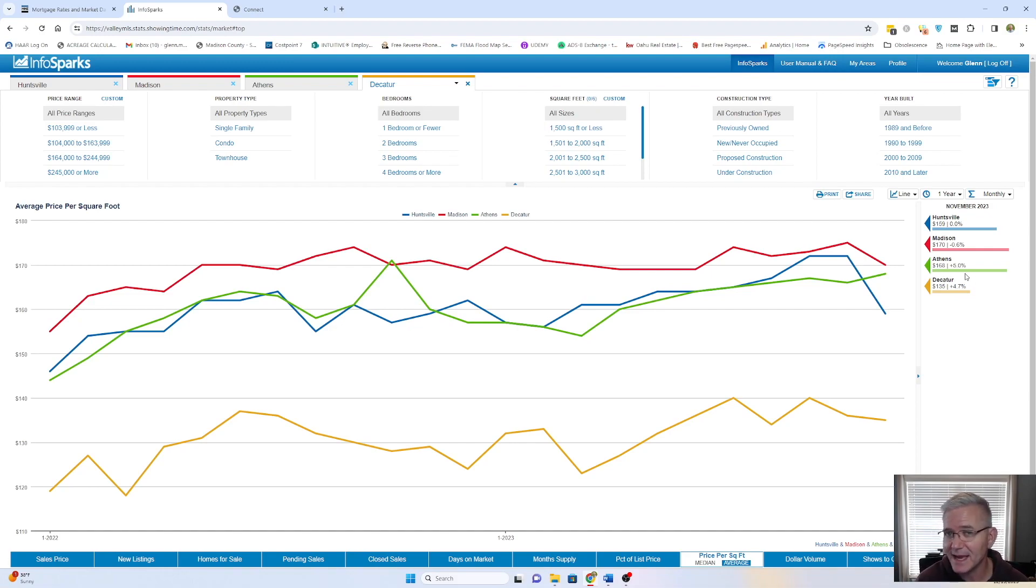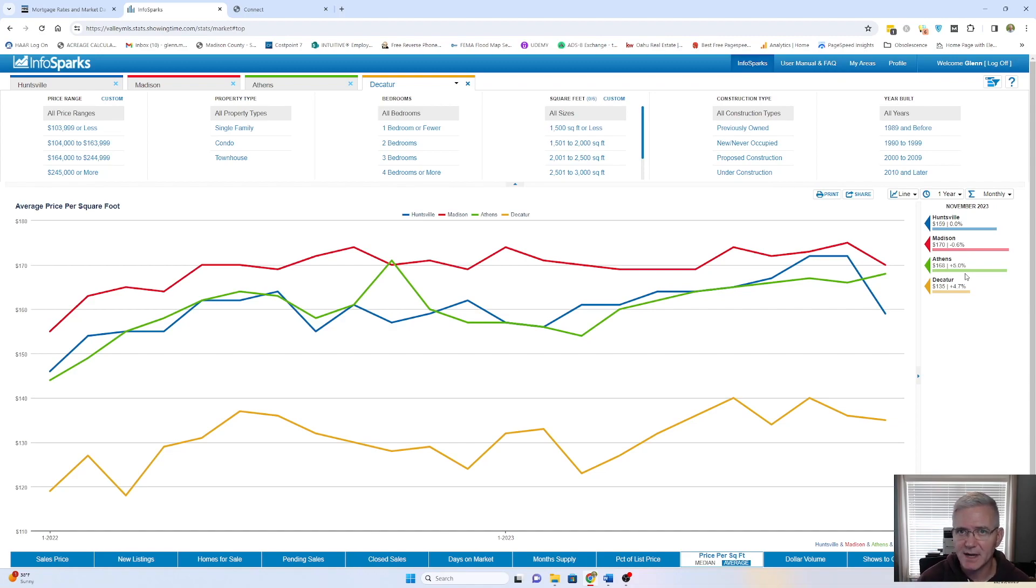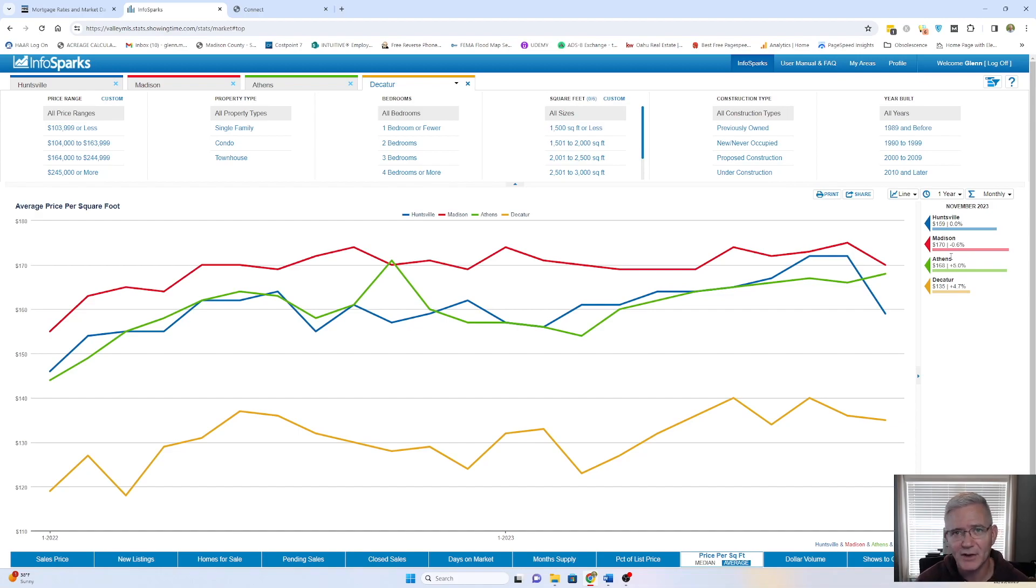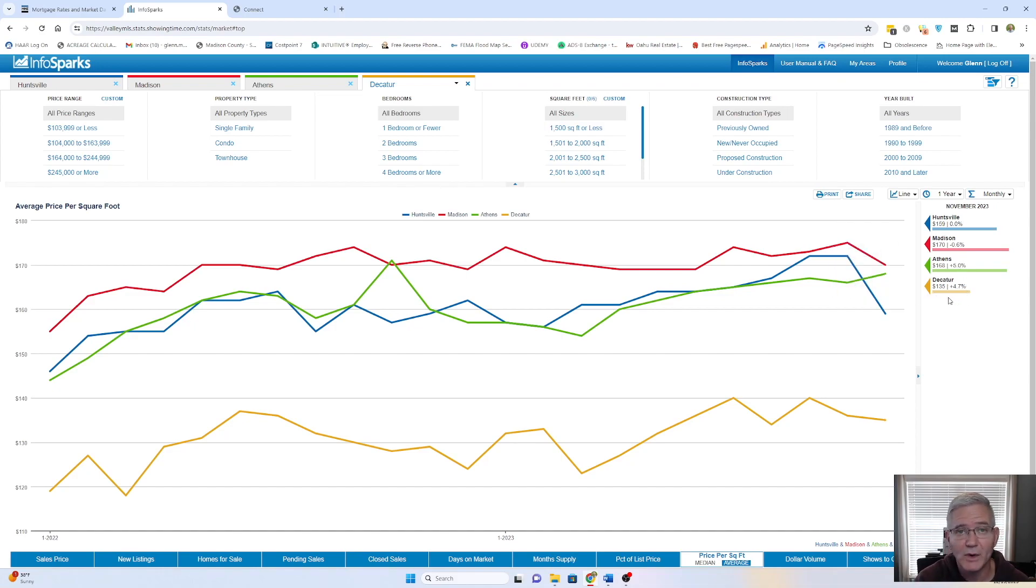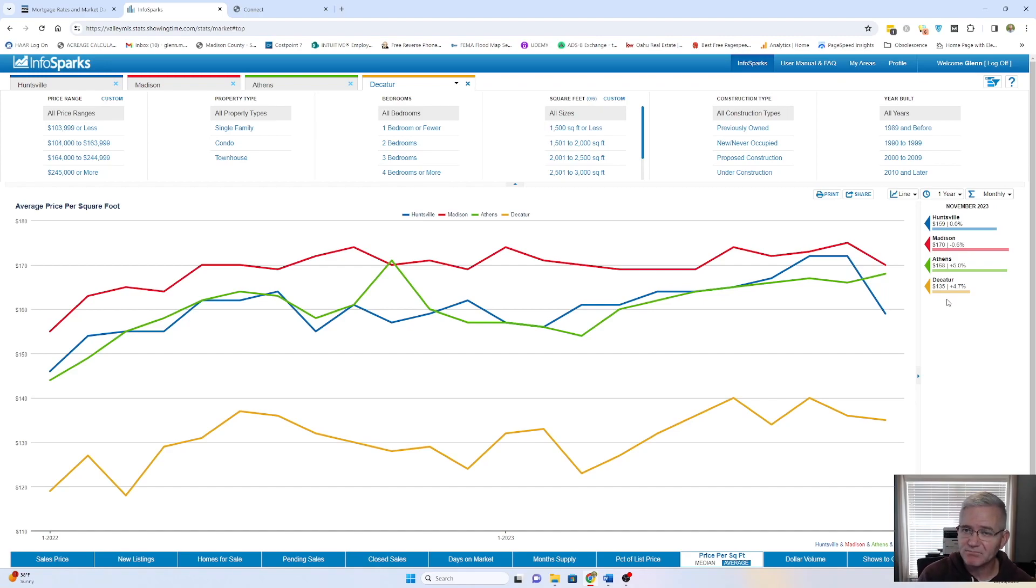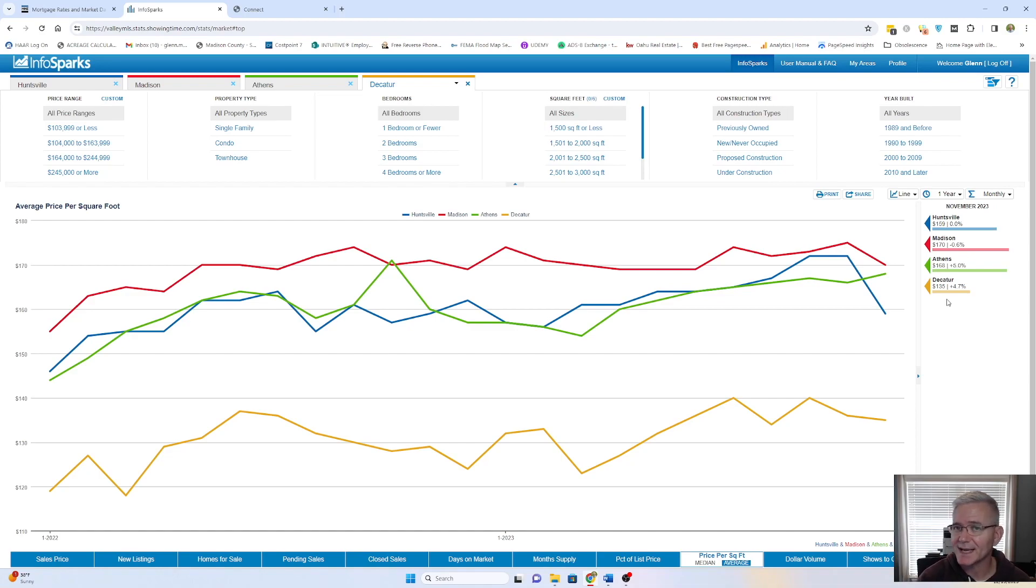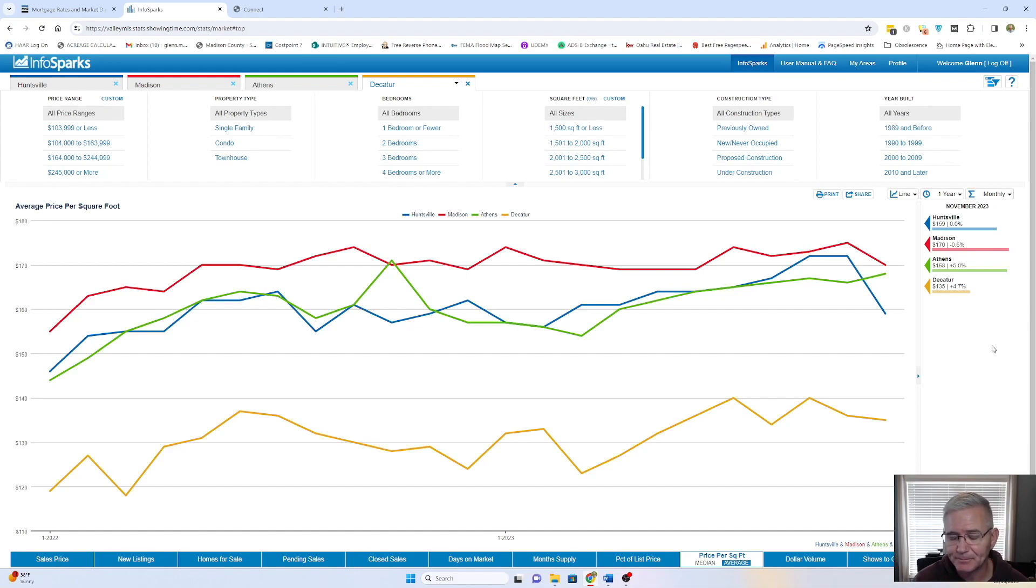Athens, again, is one of those areas that just is continuing to build more homes on the market. Just it's a kind of a revitalization. Their downtown is awesome. They've got a courthouse around the square and stuff. It's just, it's a really neat place. And then Decatur, you're at $135, which is also a 4.7% increase. So price per square foot of homes generally is kind of flat or a little bit of an increase. But we're not, again, seeing those dramatic increases that we were 18 or 24 months ago.